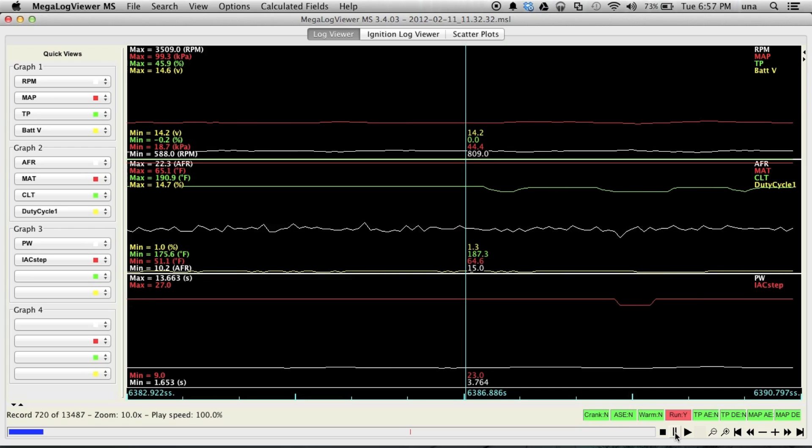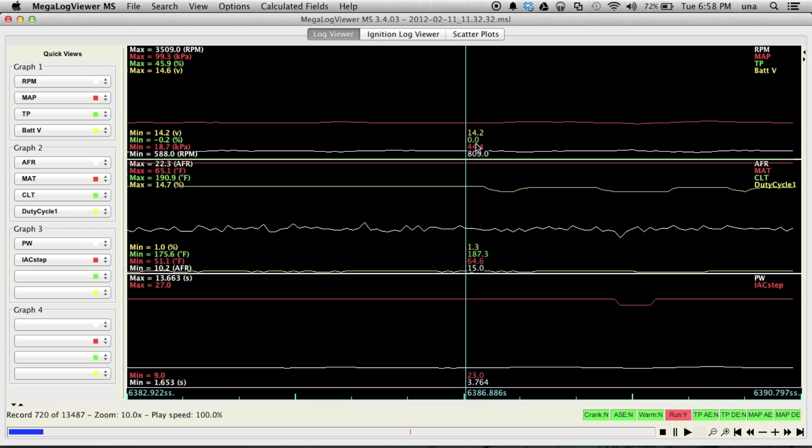Let's stop and see what we've got here. This looks like a datalog of me going down the freeway or something. So, let's see. We've got RPM is 800. Okay, so this was idling even. This wasn't even going down the freeway. 800 RPM. Manifold air pressure, 44 kPa, so that's good vacuum. Throttle is closed, 0% throttle.